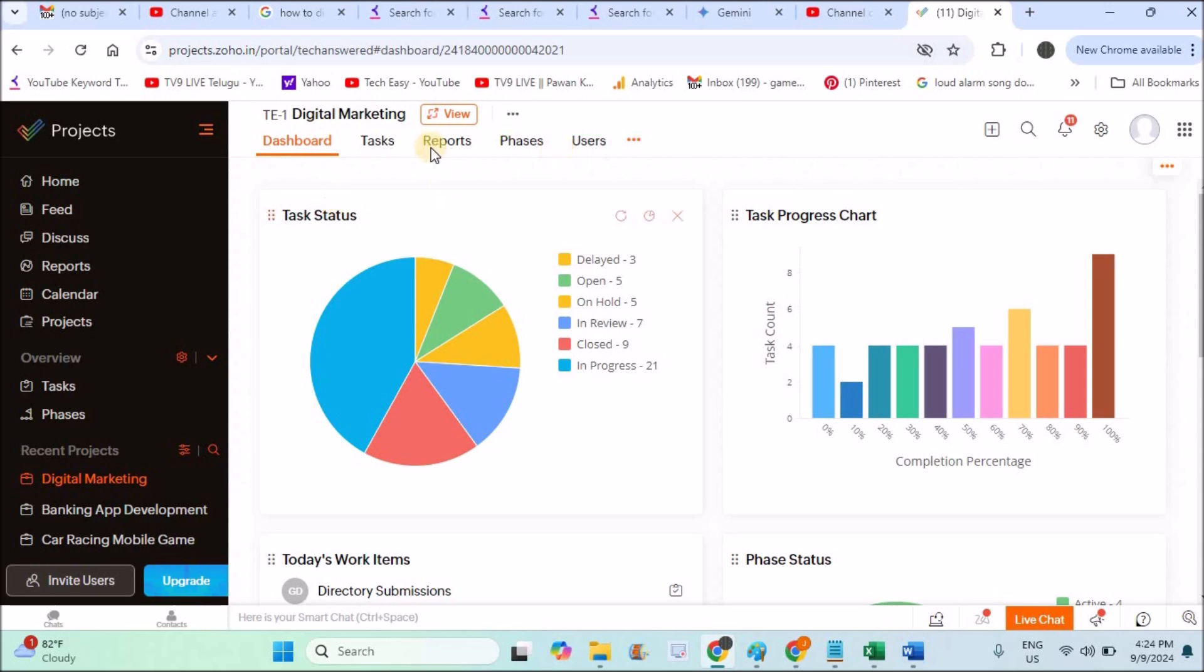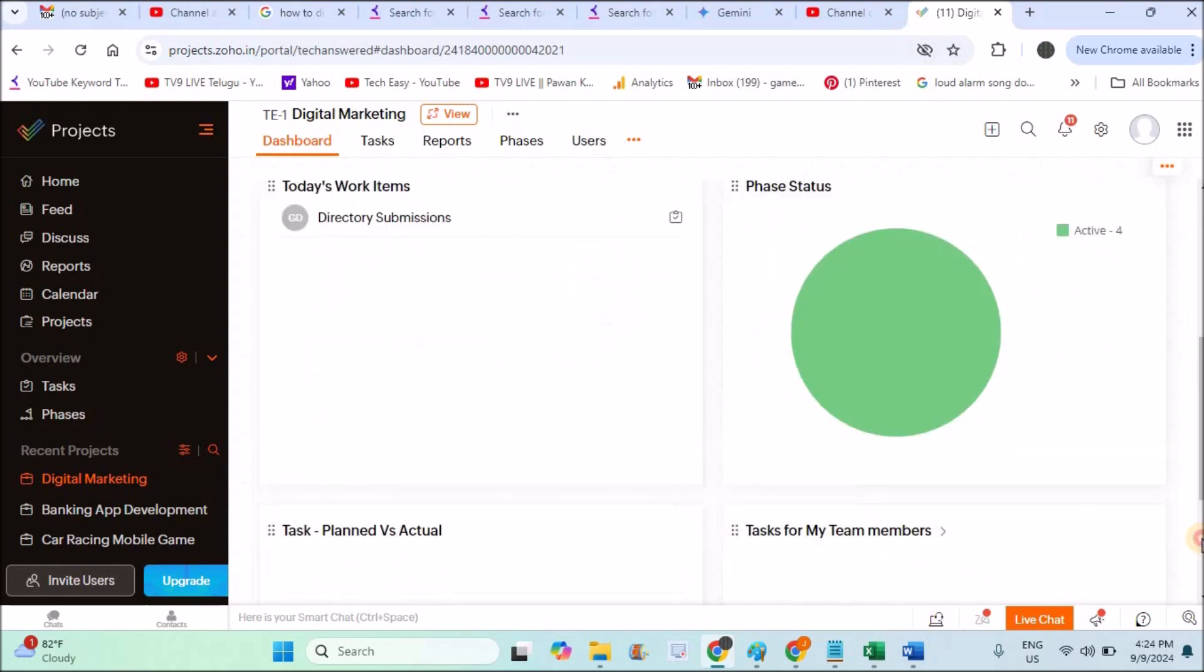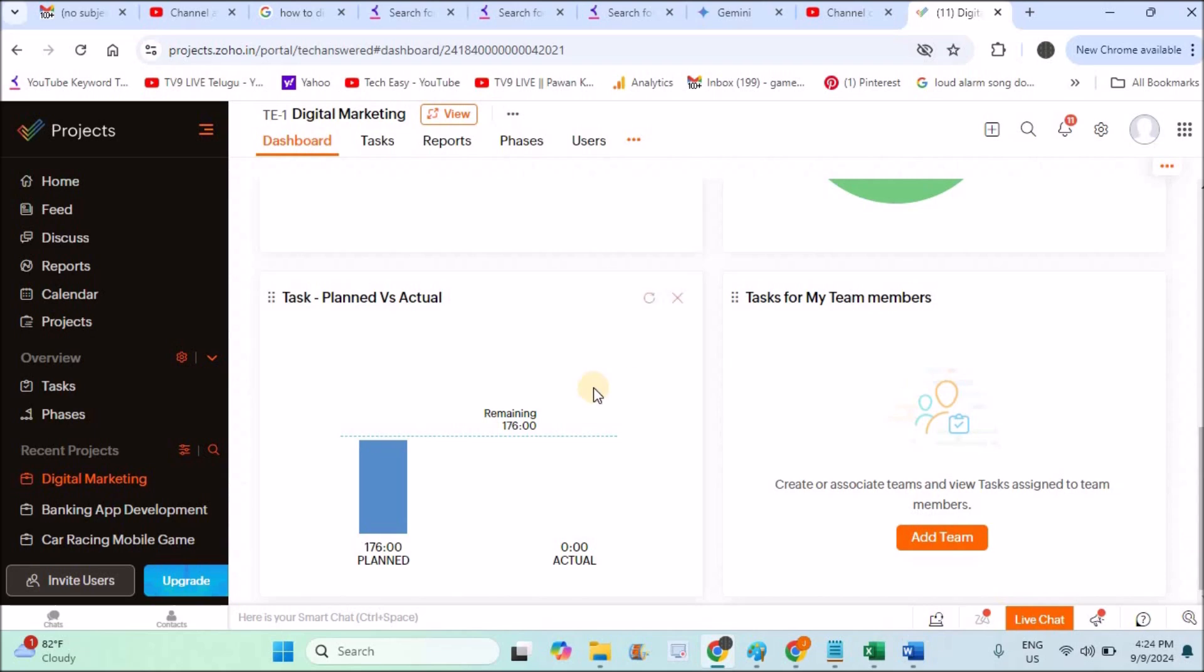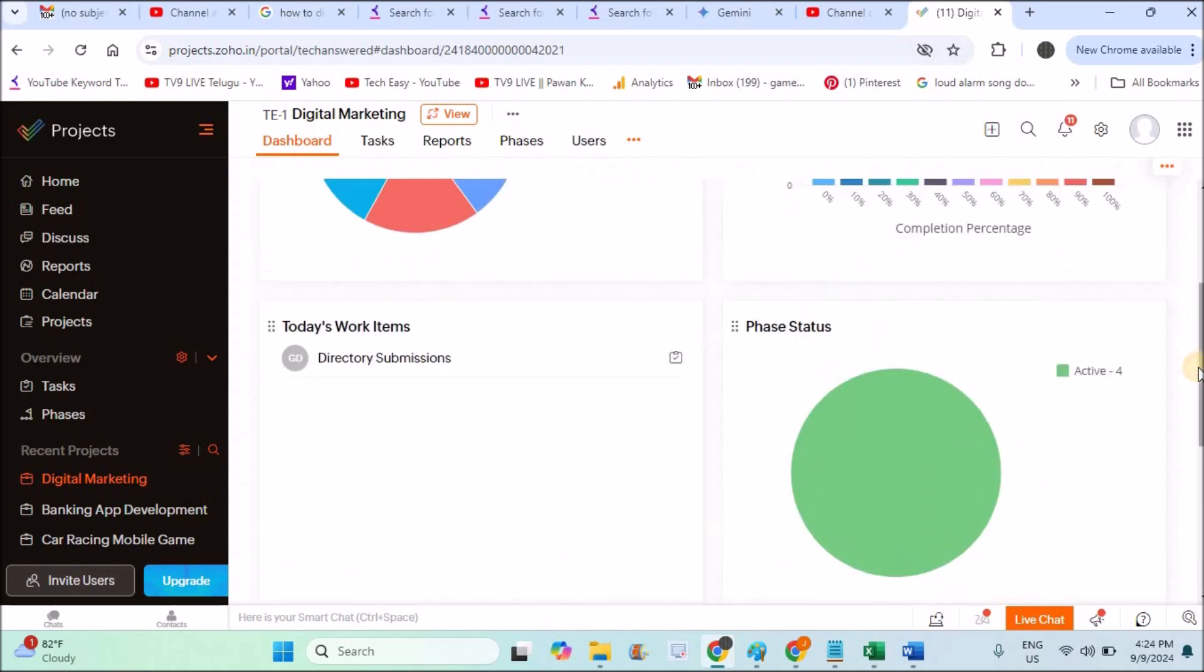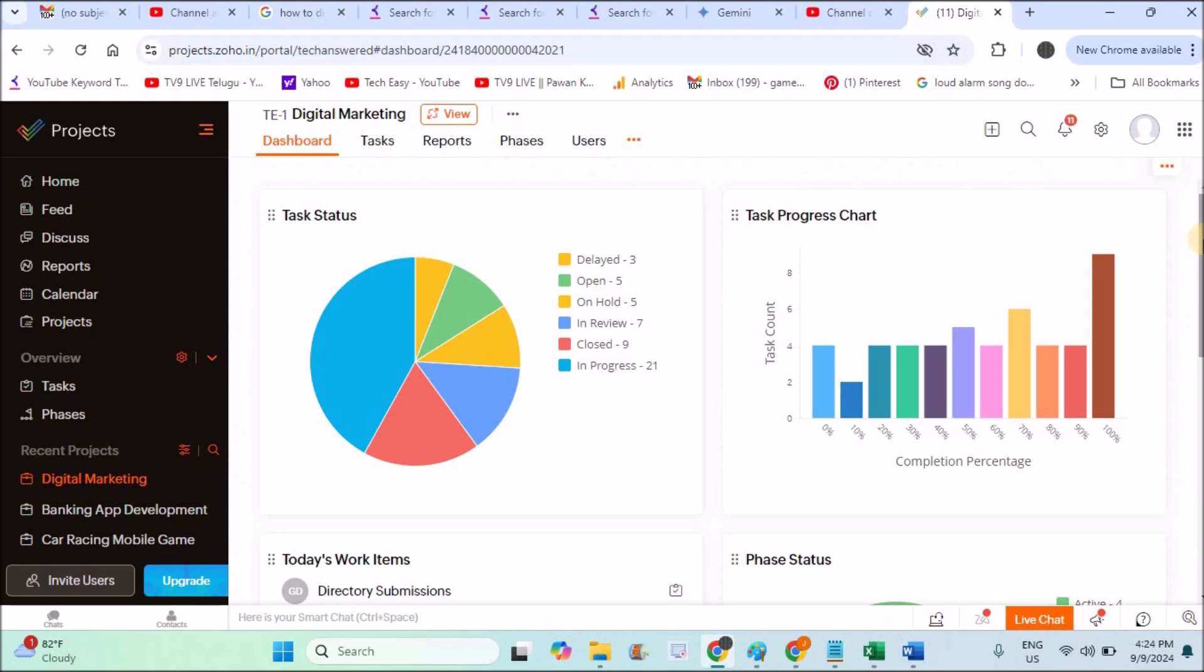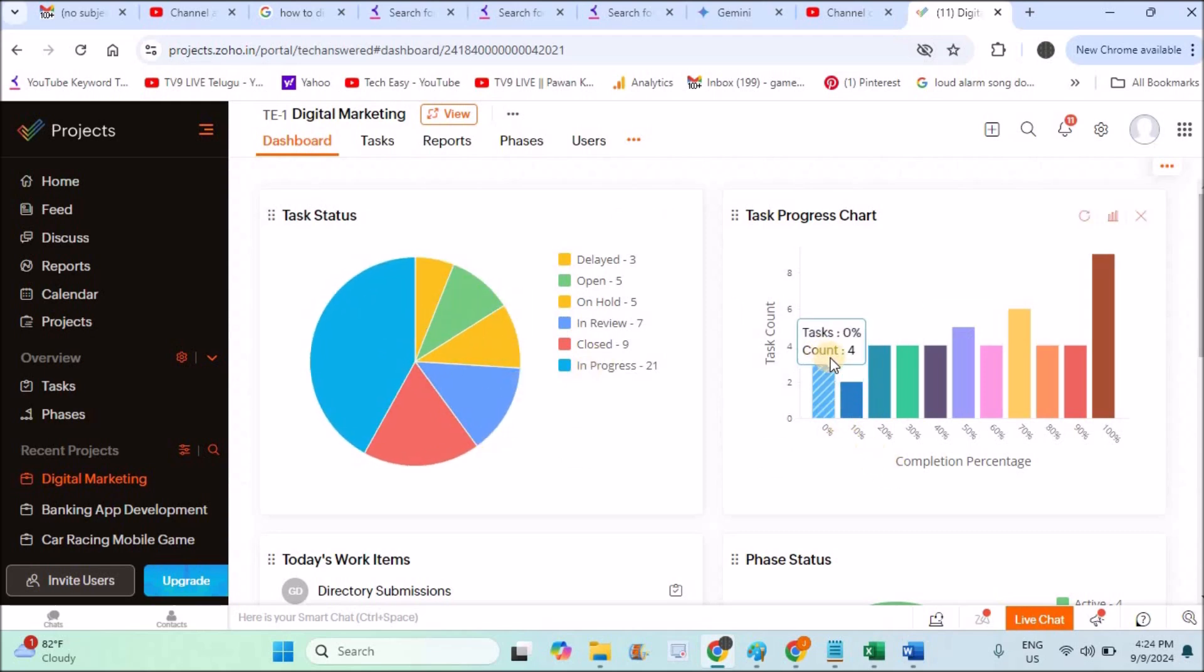Coming to the dashboard, see here task status, task progress chart. If you scroll down, you'll see some more representations of data in graphical representation. This is the pie chart, and this is the progressive chart.